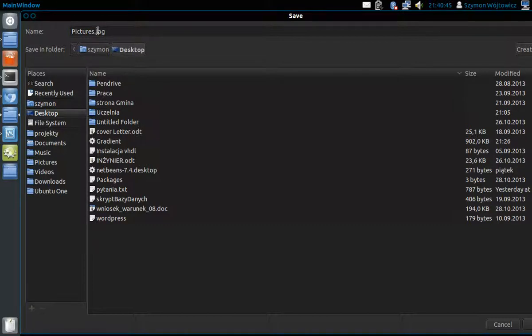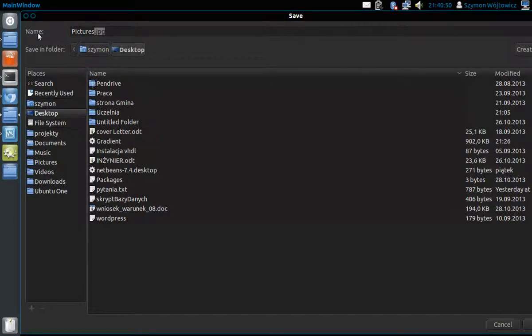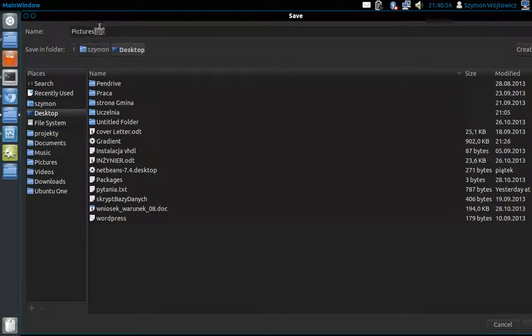It is very important to give the proper extension, because if we don't, the picture will save with default PNG extension.